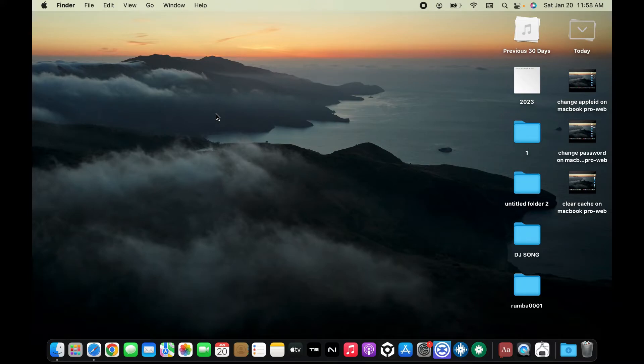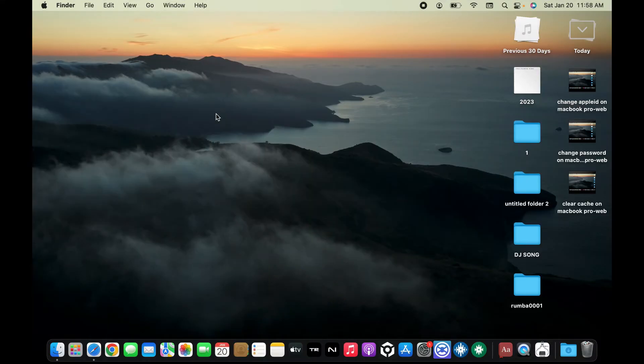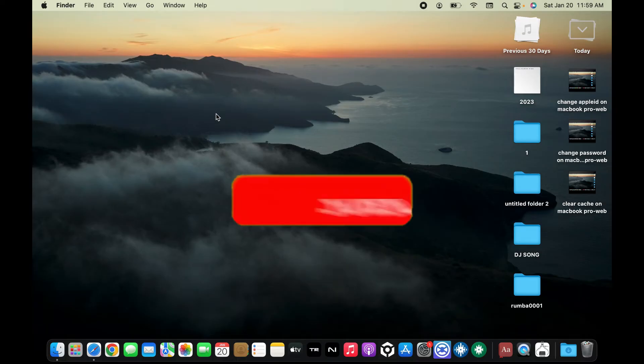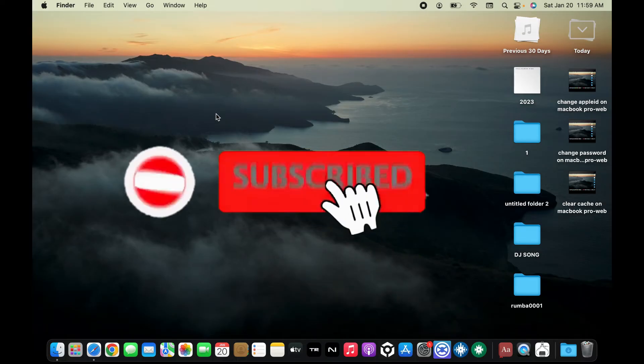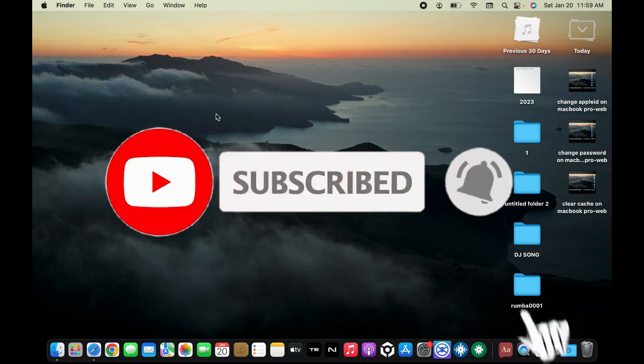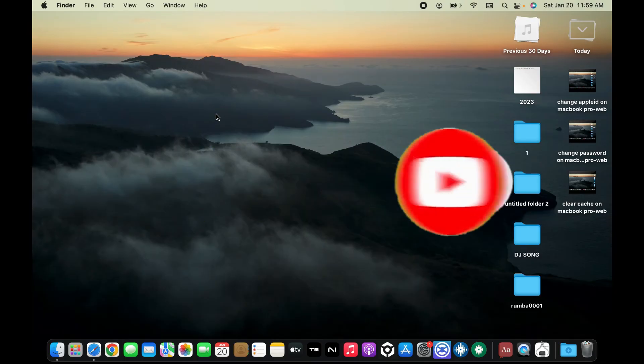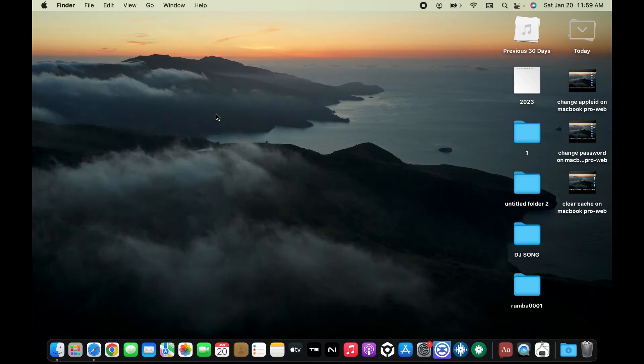If you found the video to be helpful, go ahead and give us a thumbs up. Don't forget to subscribe to our channel by hitting the subscribe button. Also, press on the bell icon so that you'll never miss another upcoming upload from us. I will be back again in the next video. Thank you for watching.